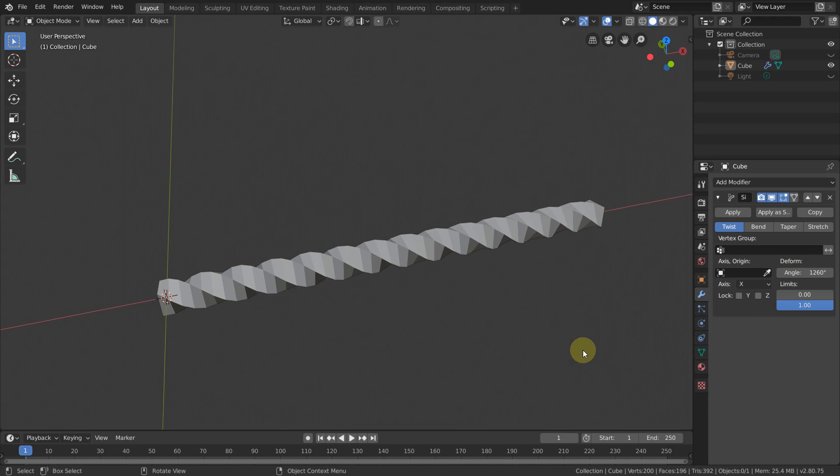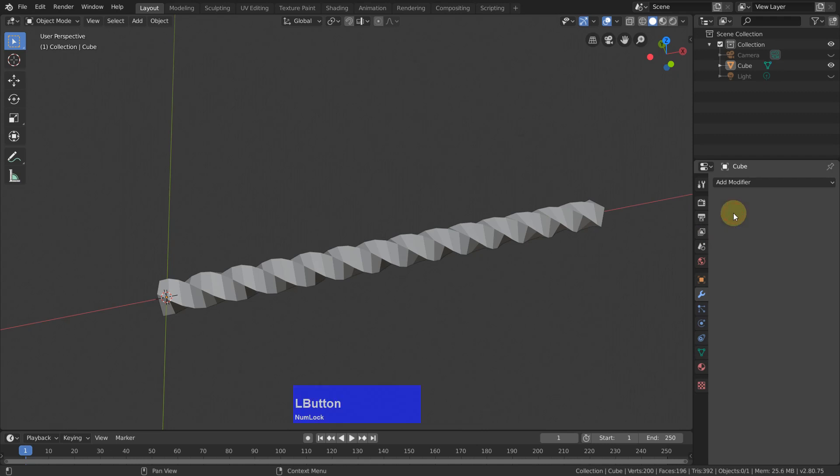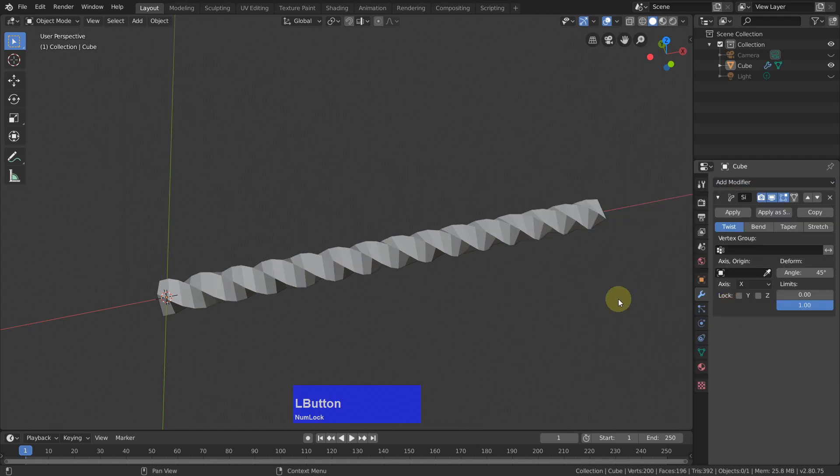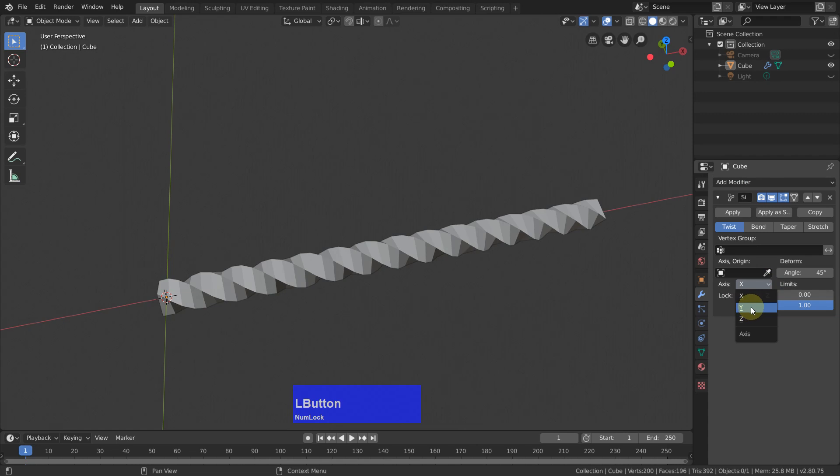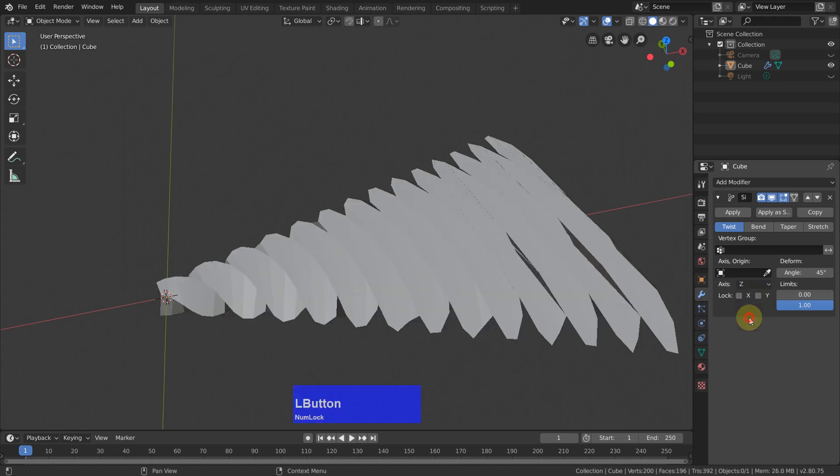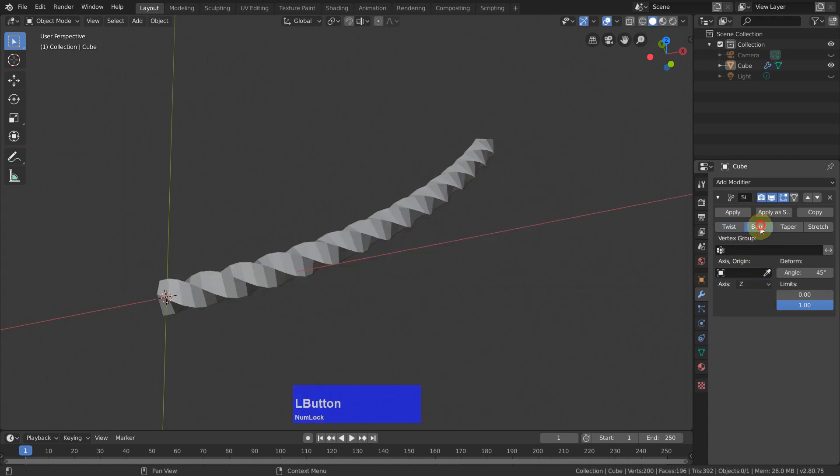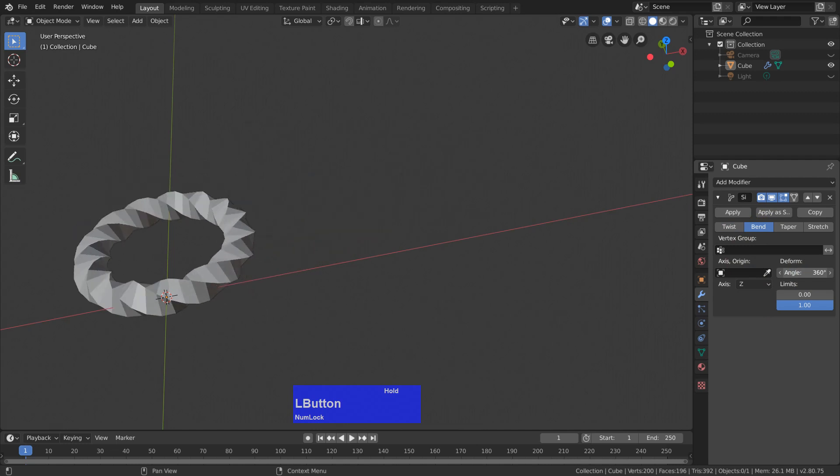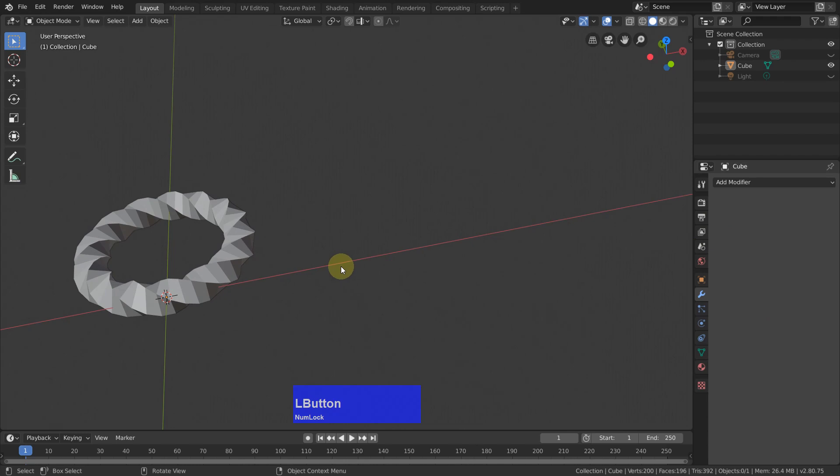Now I apply this, add another simple deform modifier. This time I want to bend it around Z, bend and I bend it 360 degrees and apply it.